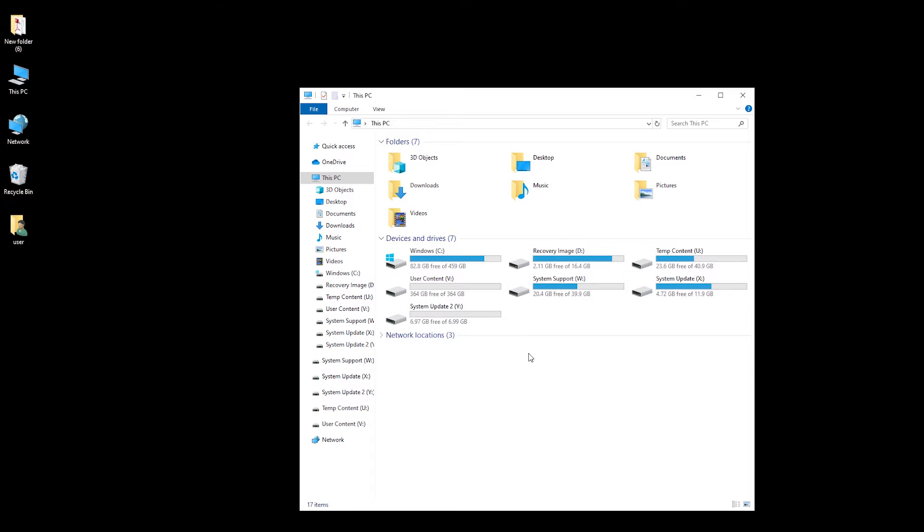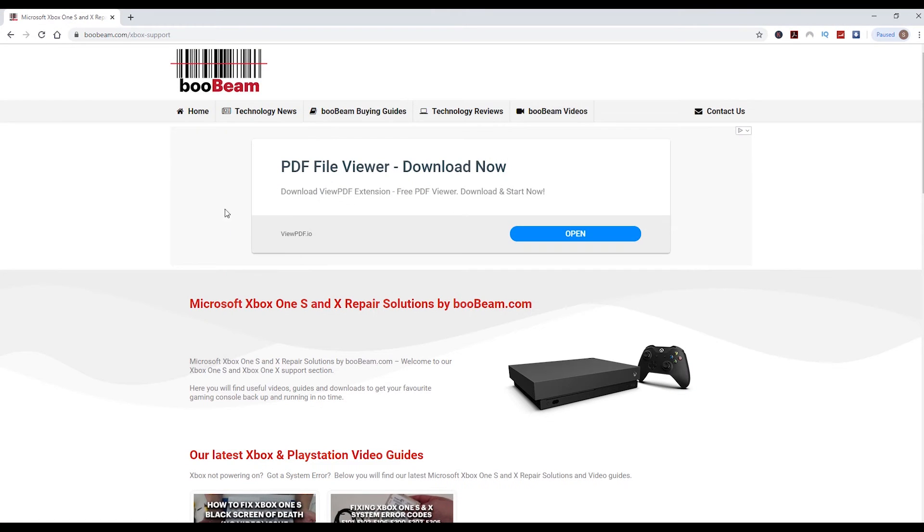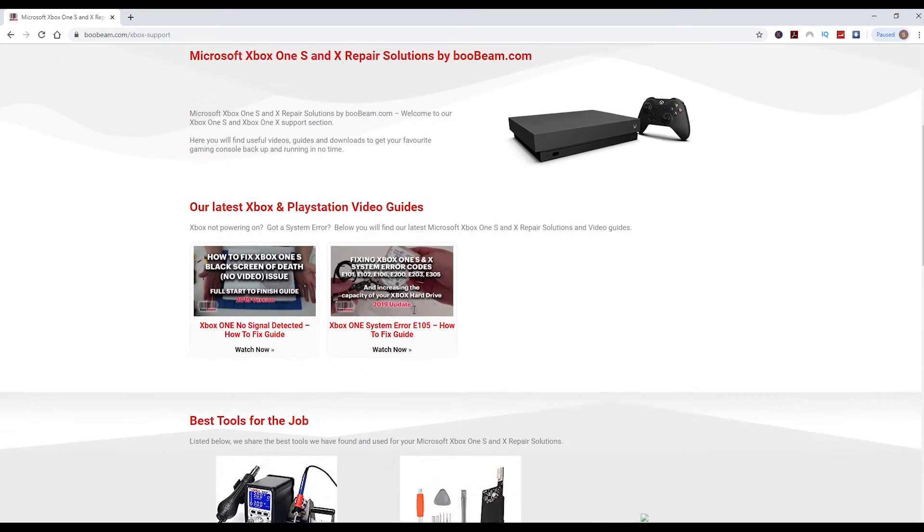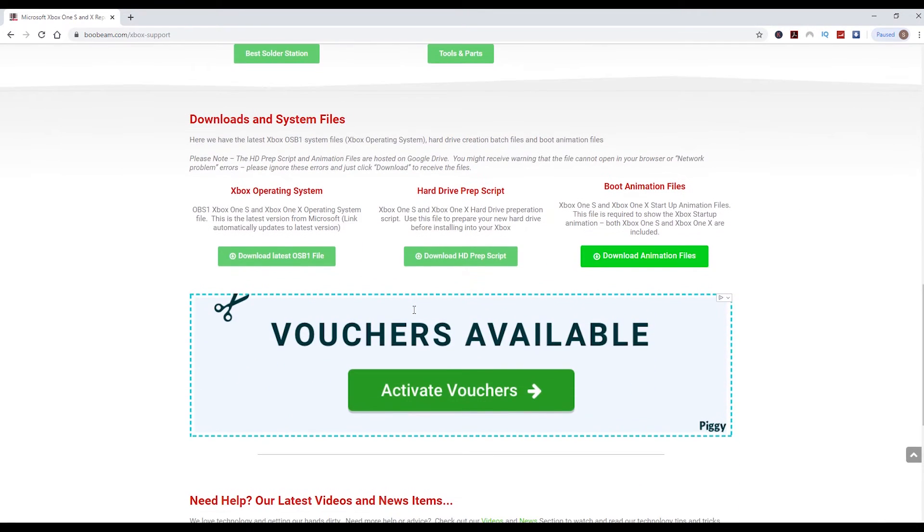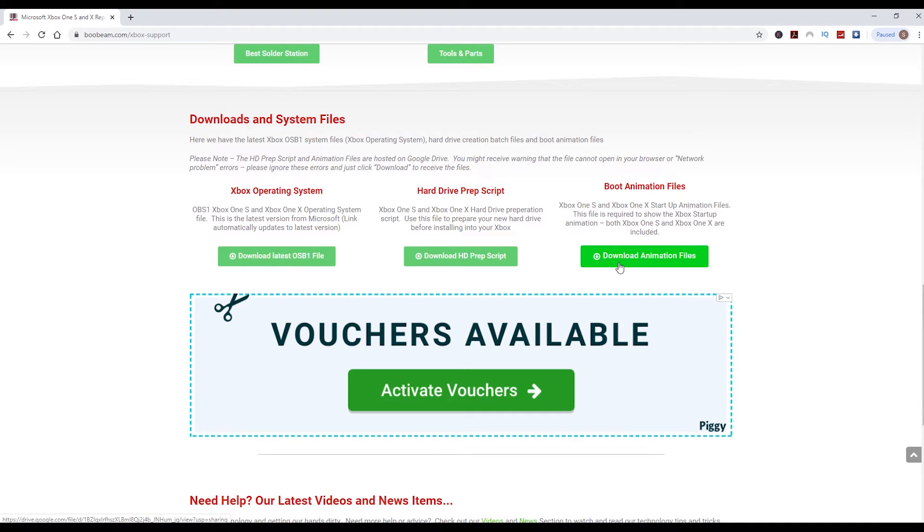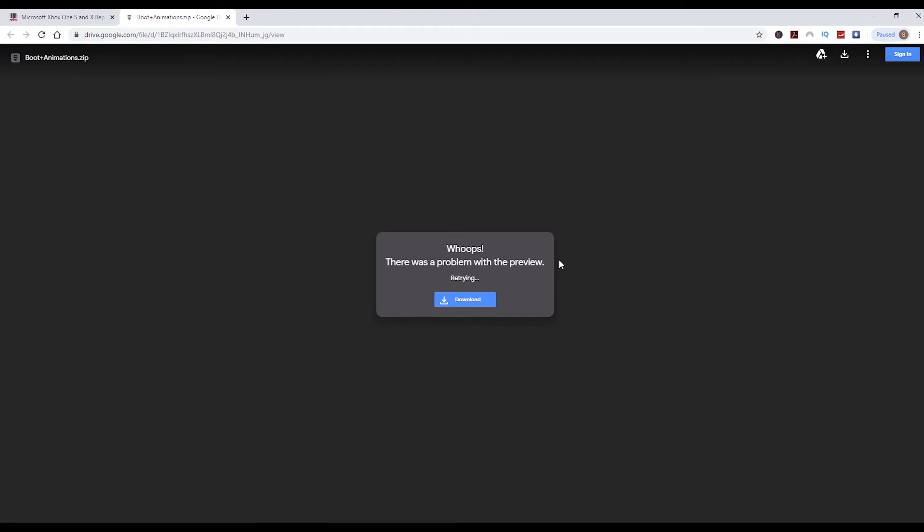called bootanimation.dat. I have uploaded those files to the Buebeam website. I'll put a link in the description below. If you head over to boobeam.com/export-support, scroll down towards the bottom of the page and hit this green button where it says download animation files. That will take you through to the Google Drive which is hosting them.